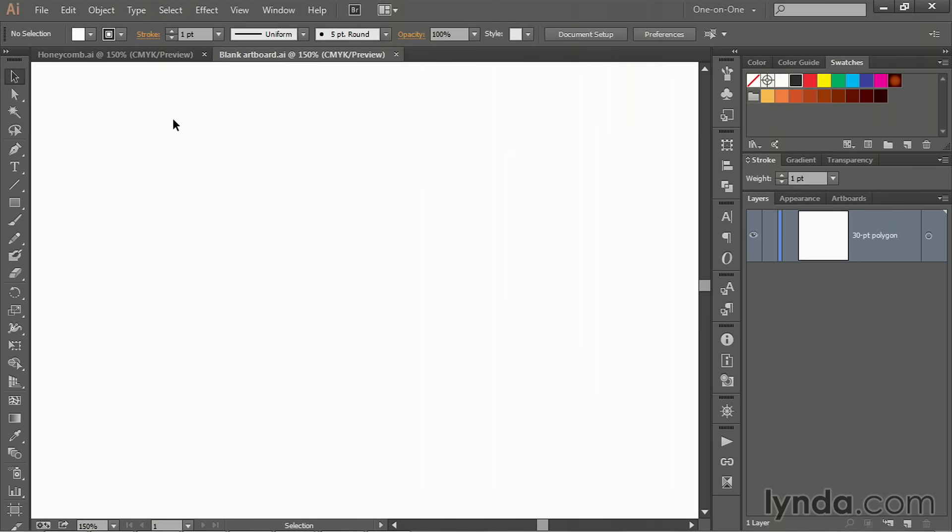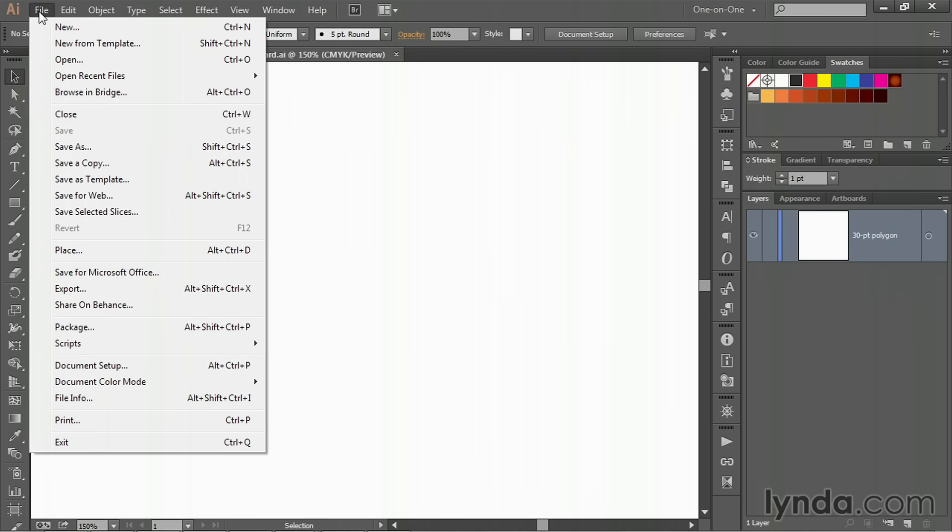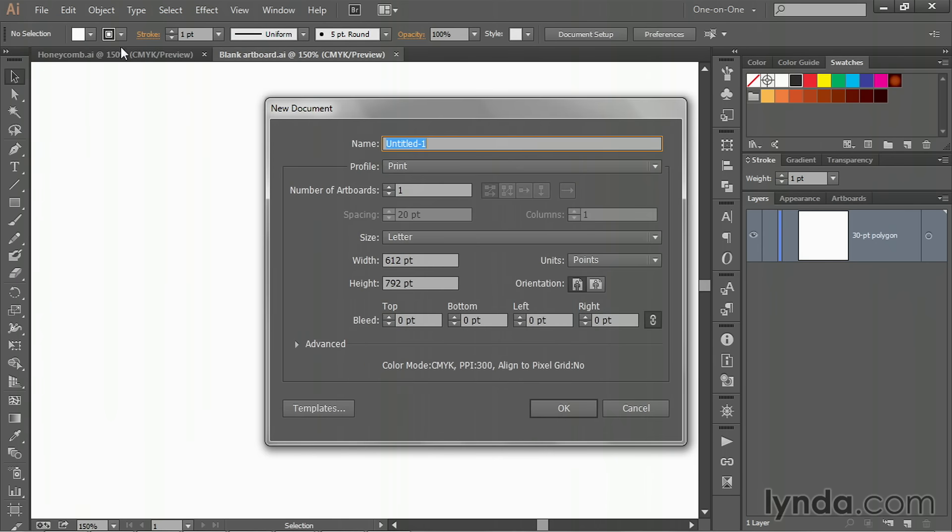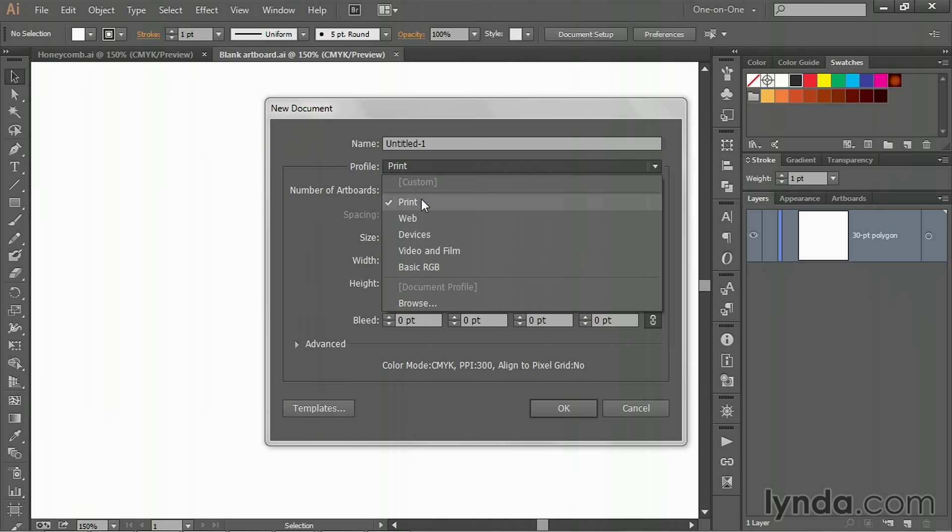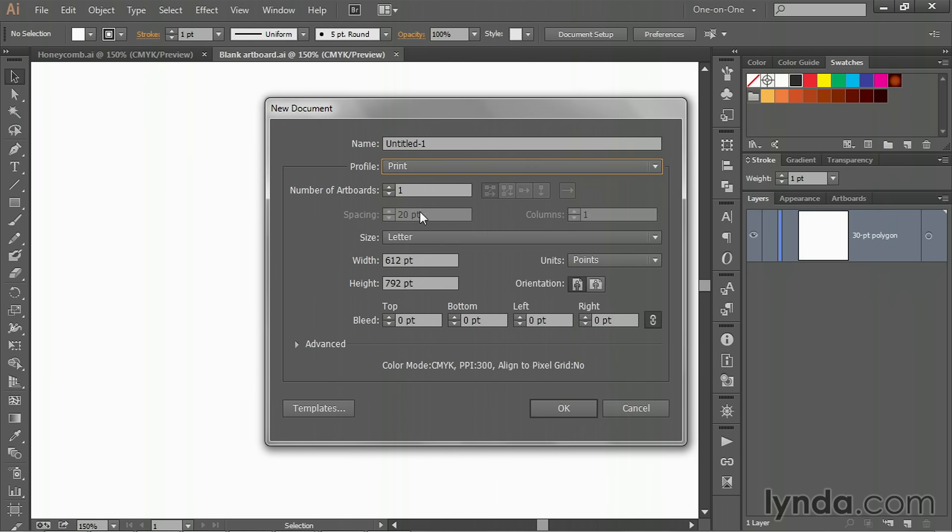If you're working along with me but you don't have access to this file, then you want to go up to the File menu, choose the New command. We're looking for a print document, so go ahead and choose Print, and then change the height value to six inches, 6IN, then press the Tab key.